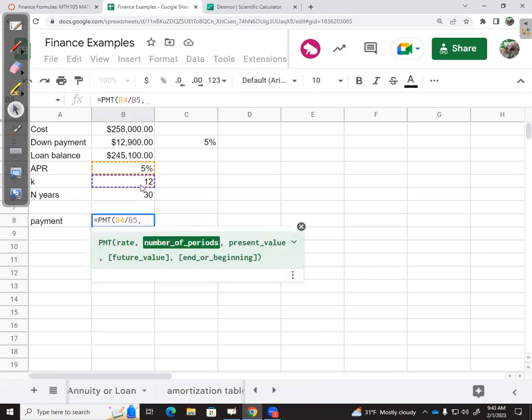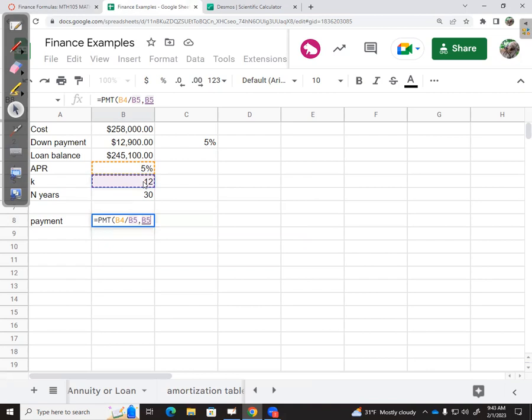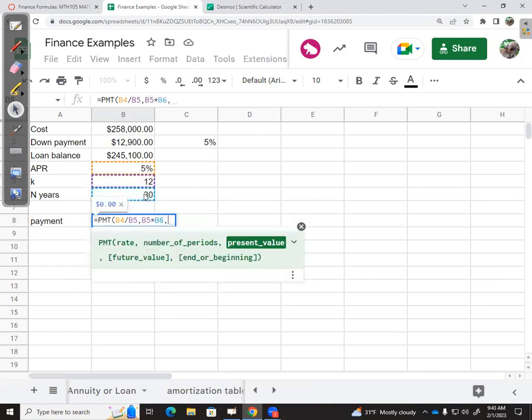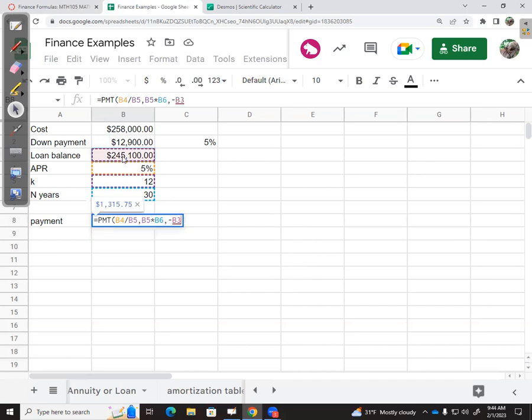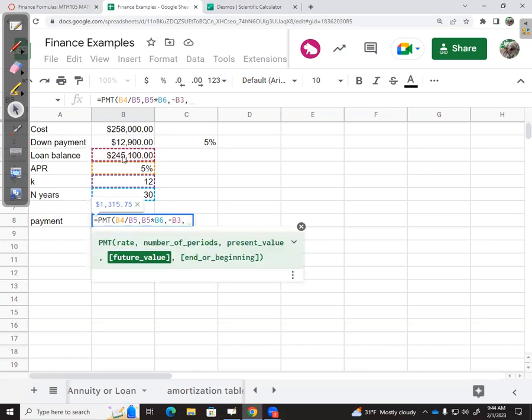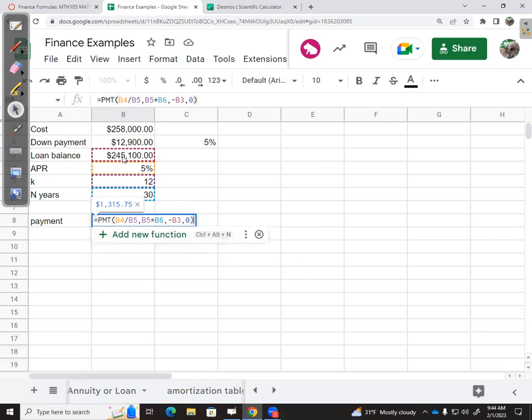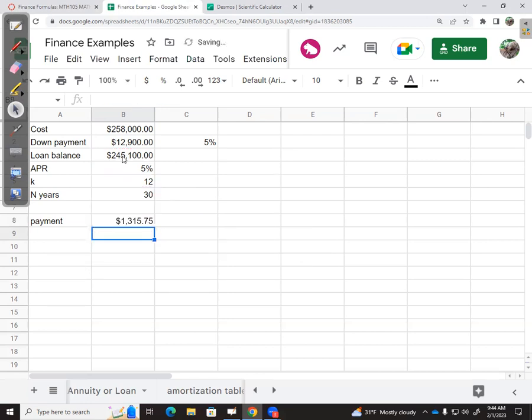Number of periods is 12K times the number of years. My present value is my loan balance, and that needs to be negative, so I'll enter it as negative. The future value is optional—it assumes zero. I'll put zero because I want this paid off at the end. And it says my payment amount should be $1,315.75.